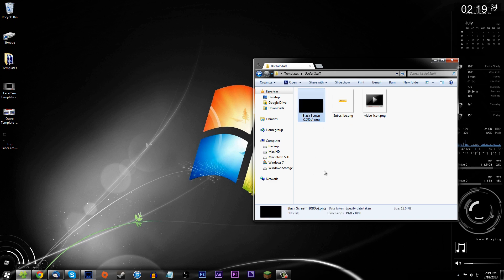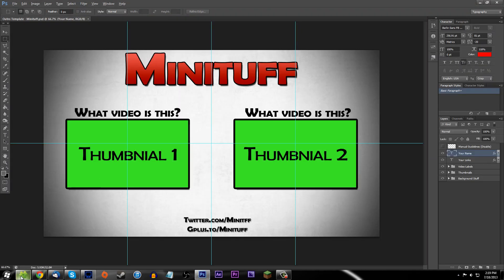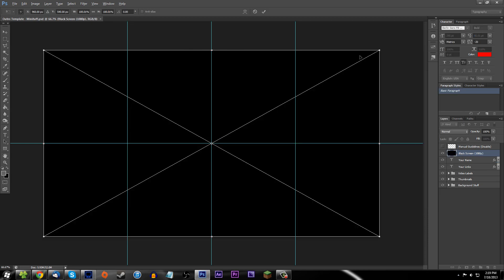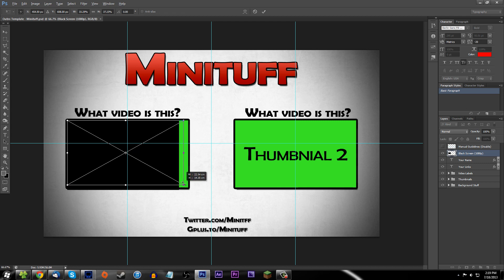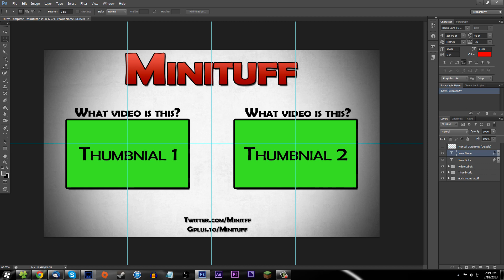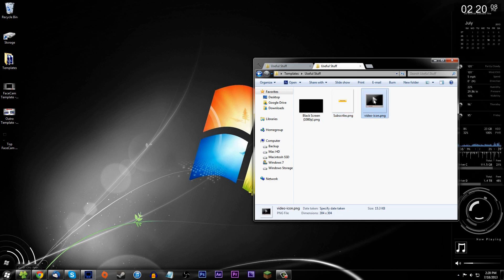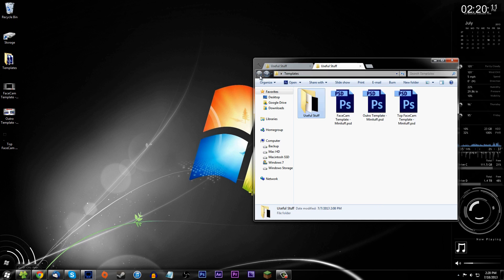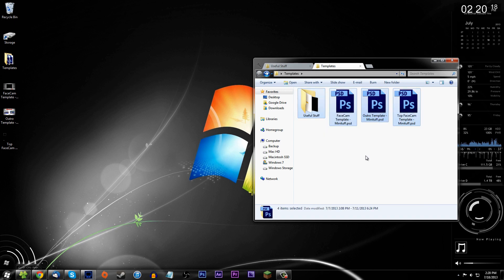I included a 'useful stuff' folder which has a black screen 1080p file. In your outro template, if you don't have a thumbnail yet, drag in the black screen 1080p and it shows exactly what your thumbnail space will look like at 1080p — good for positioning. I also have a high quality subscribe button and a video icon you can overlay on your outro as a play button or icon.